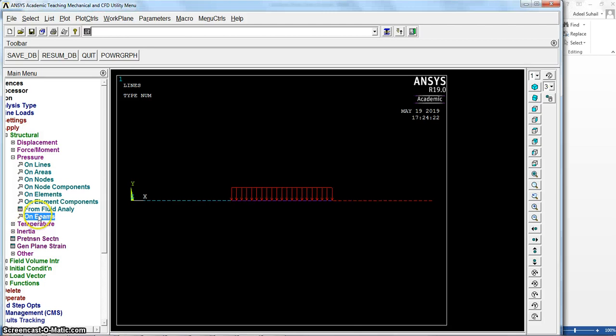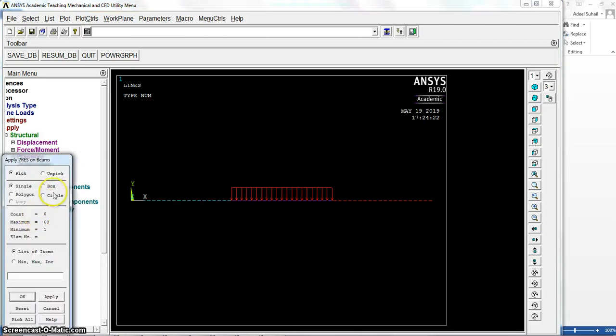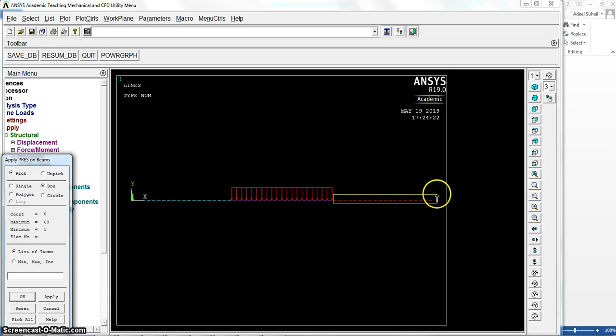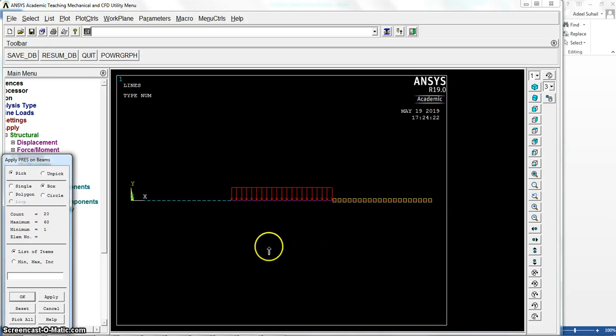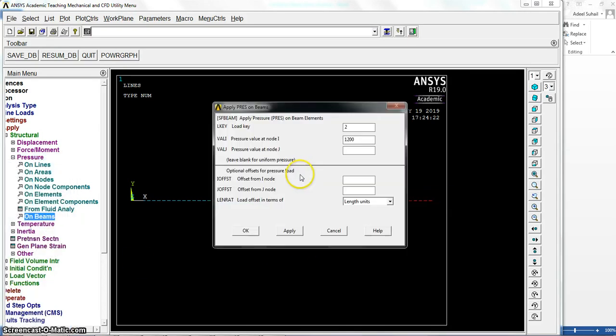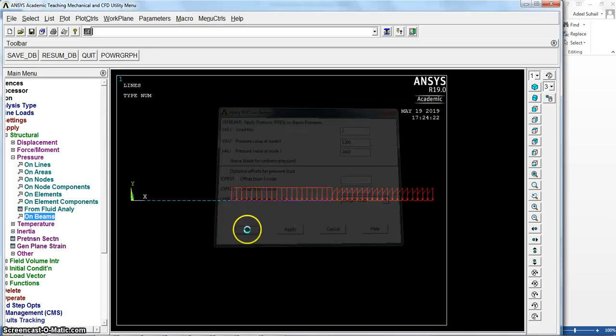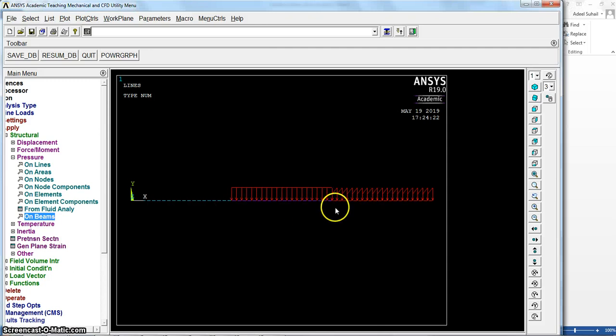And on beam again. And select the last part of this beam. Okay. And put start with 1200 Newton and end with 2400, this value should identify it now. And okay, so we got this non-uniform starting from 1200 to 2400.